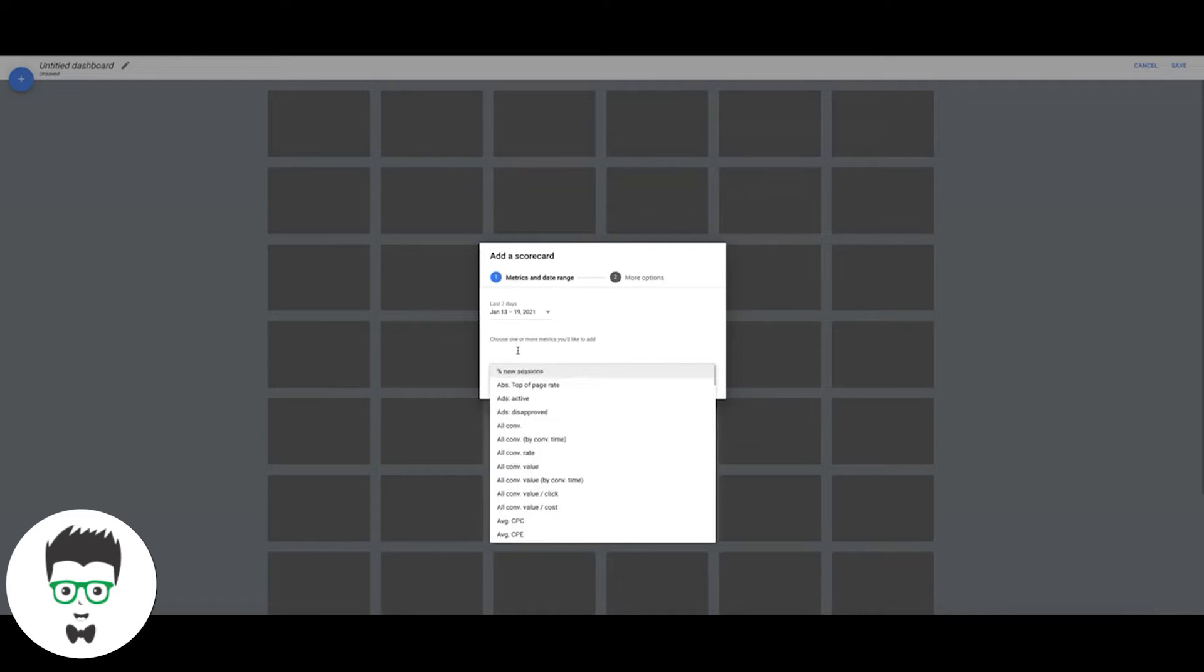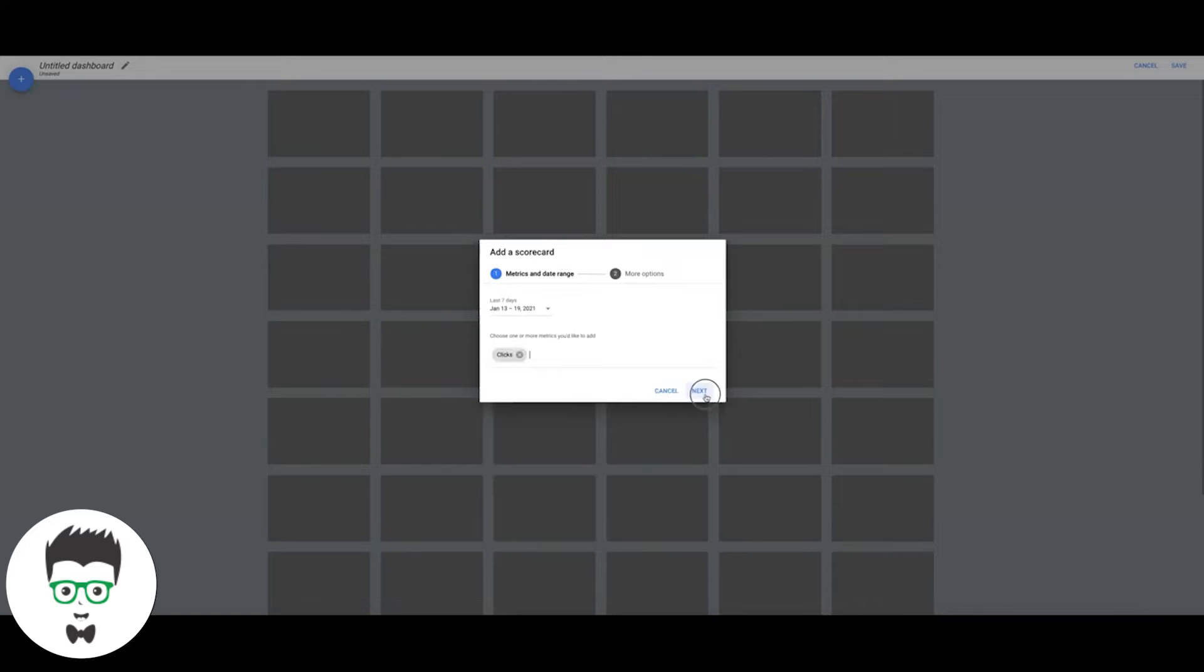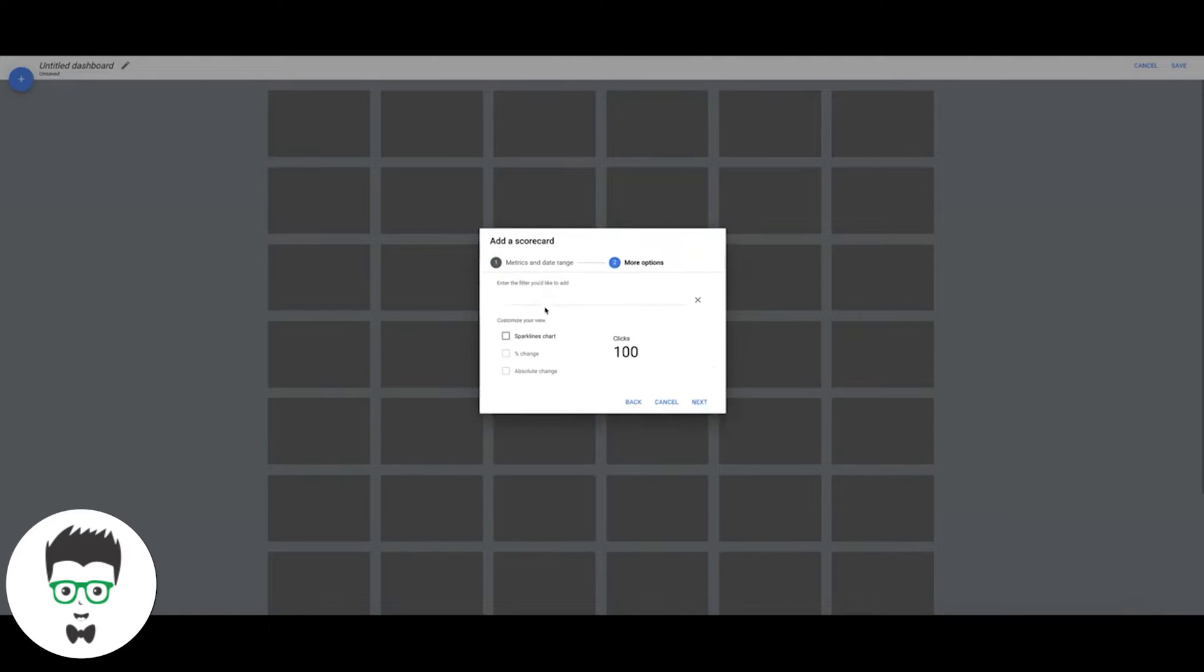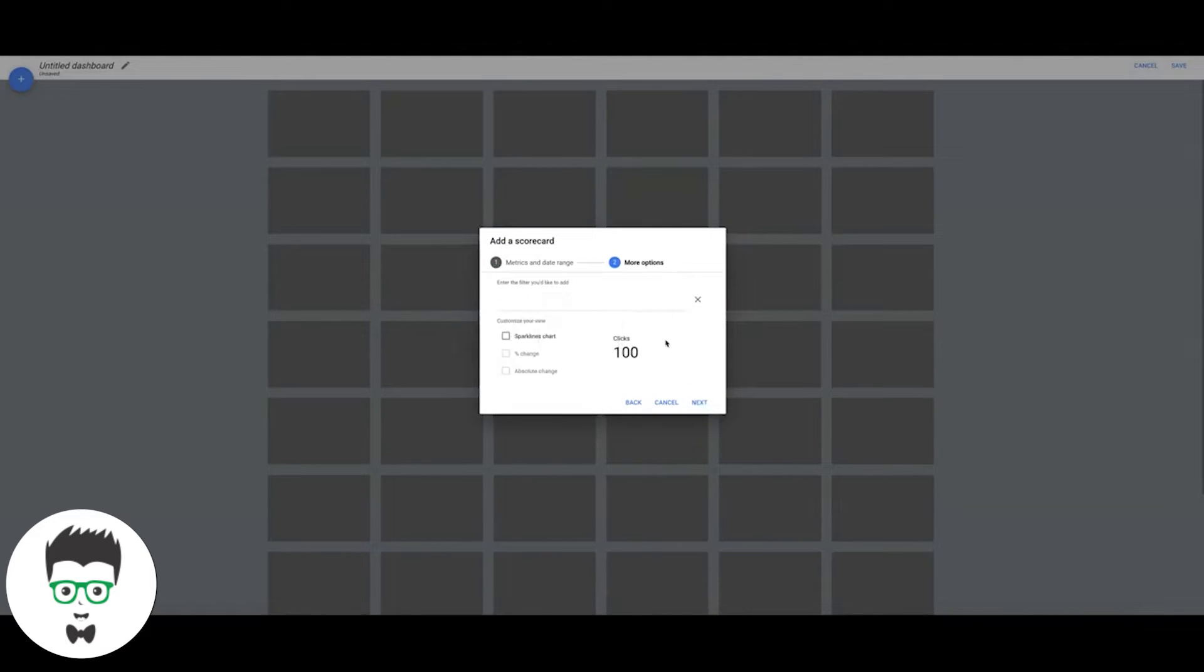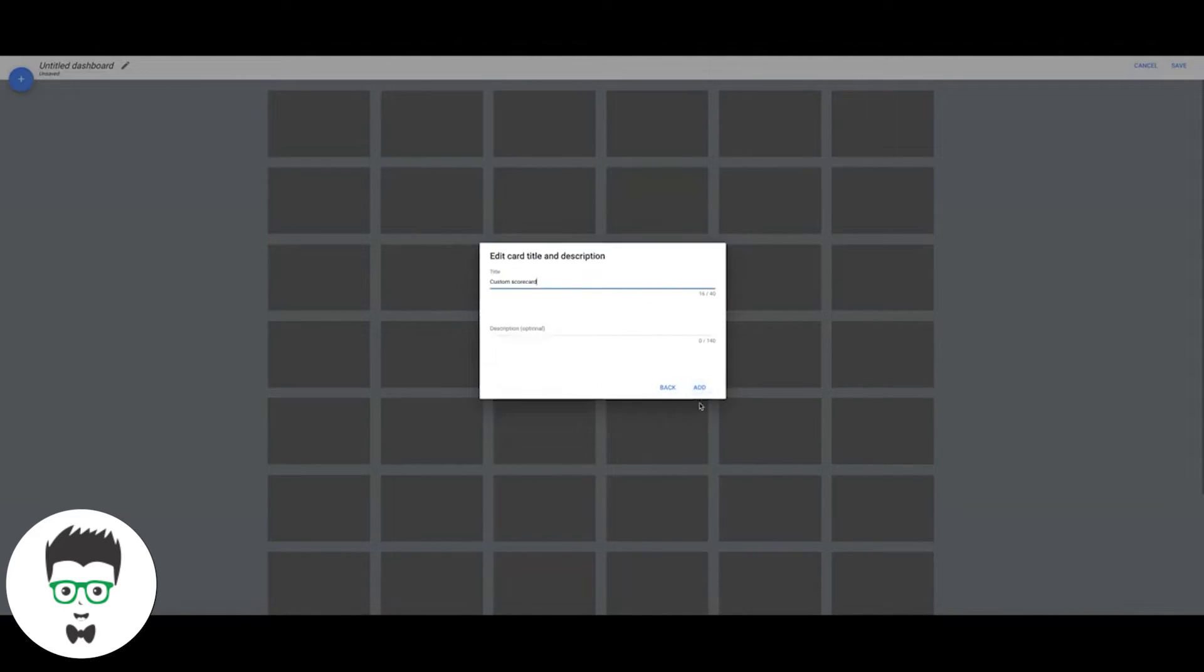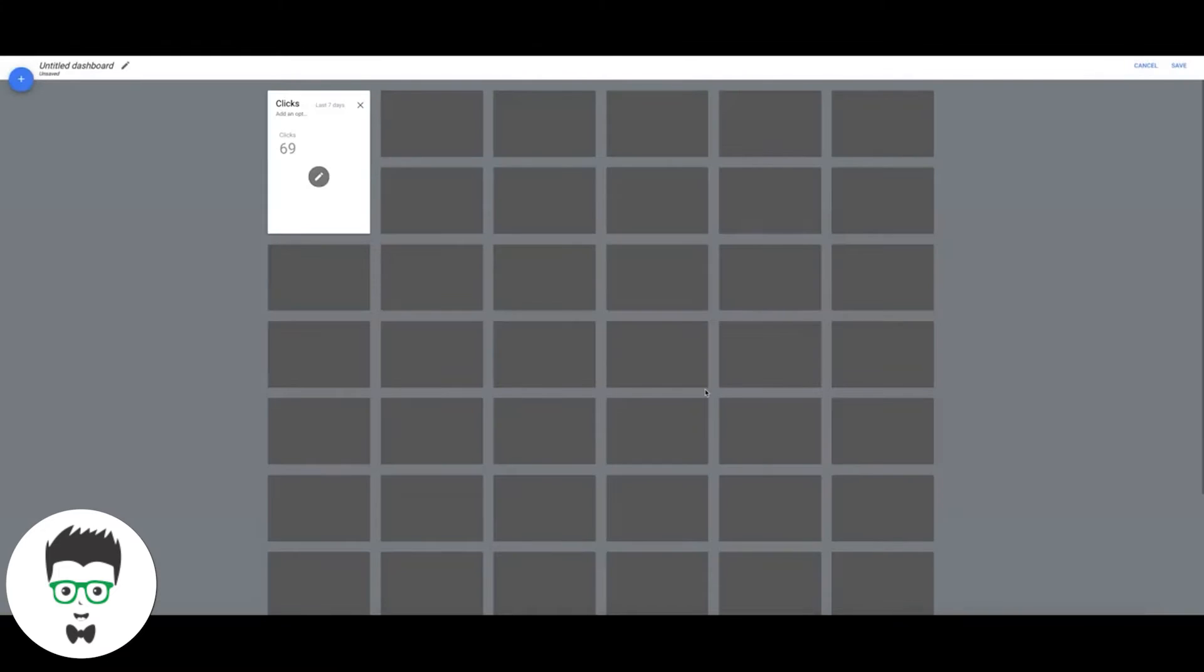Scorecard, we're going to do last seven days or last 30, whatever you want to do, it doesn't matter. We're going to go Clicks. Next, next, we're going to call it Clicks. You can add a description if you want. We're going to add that.